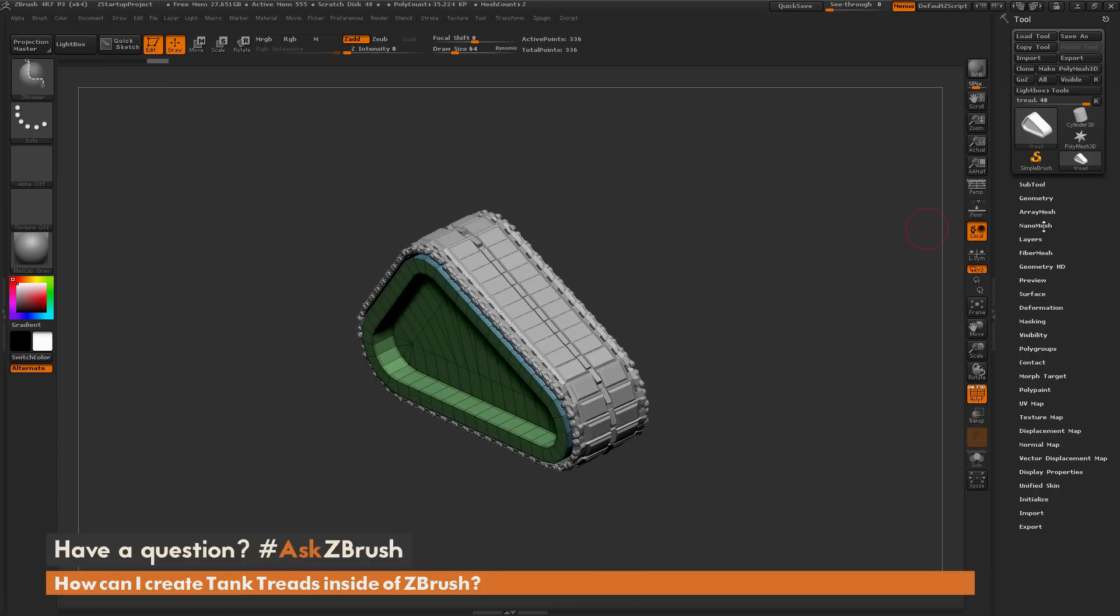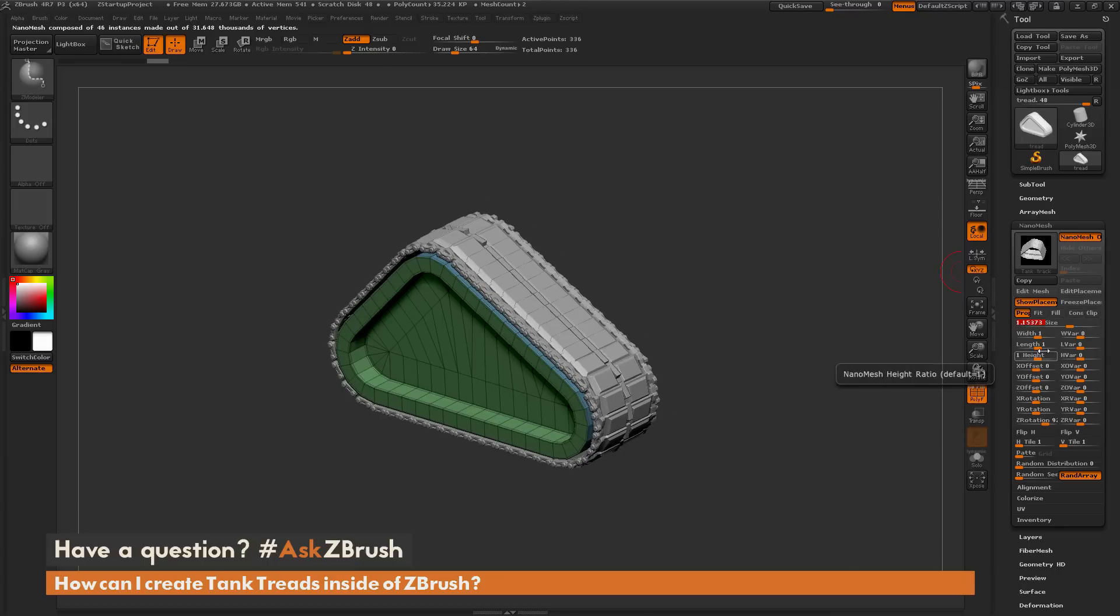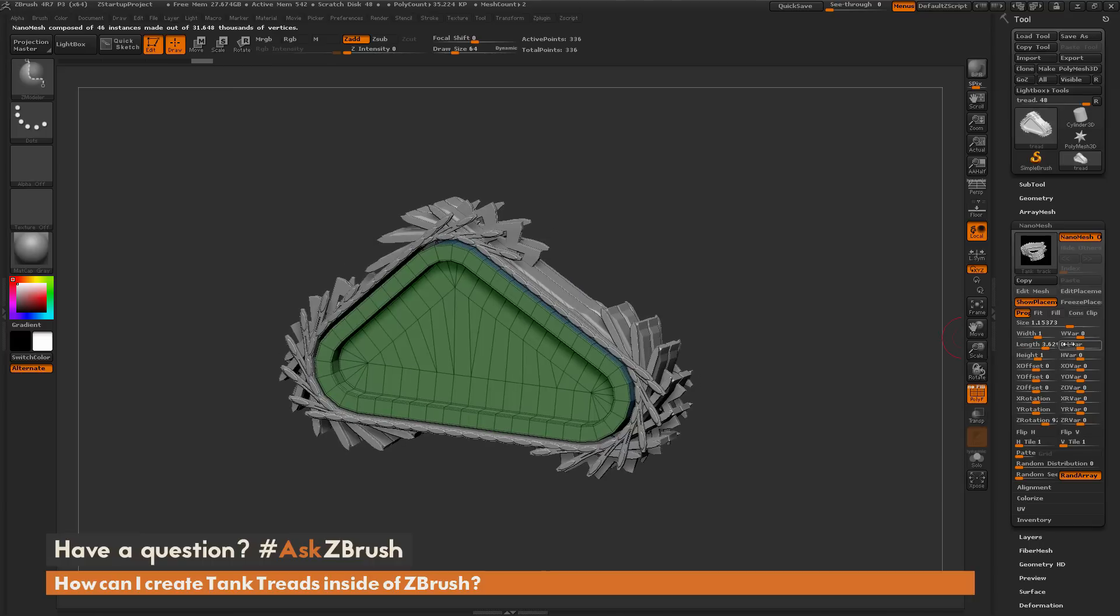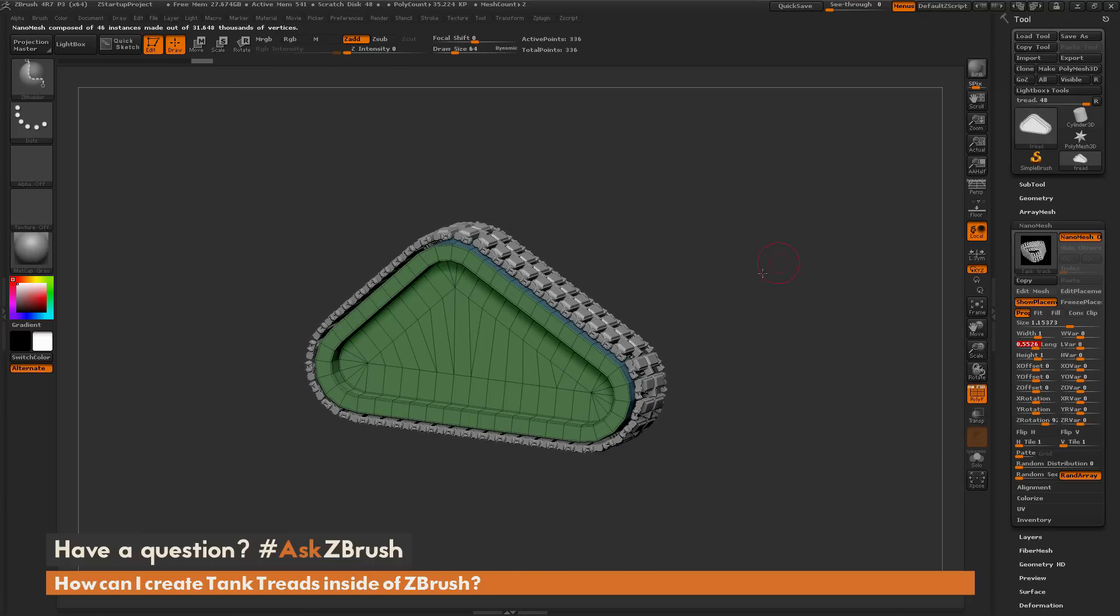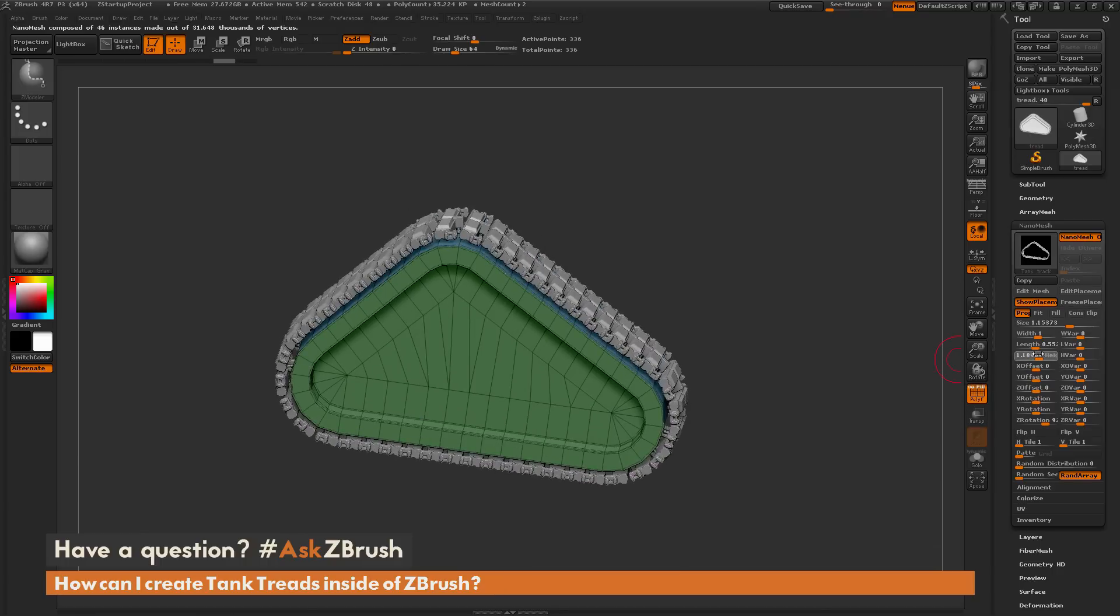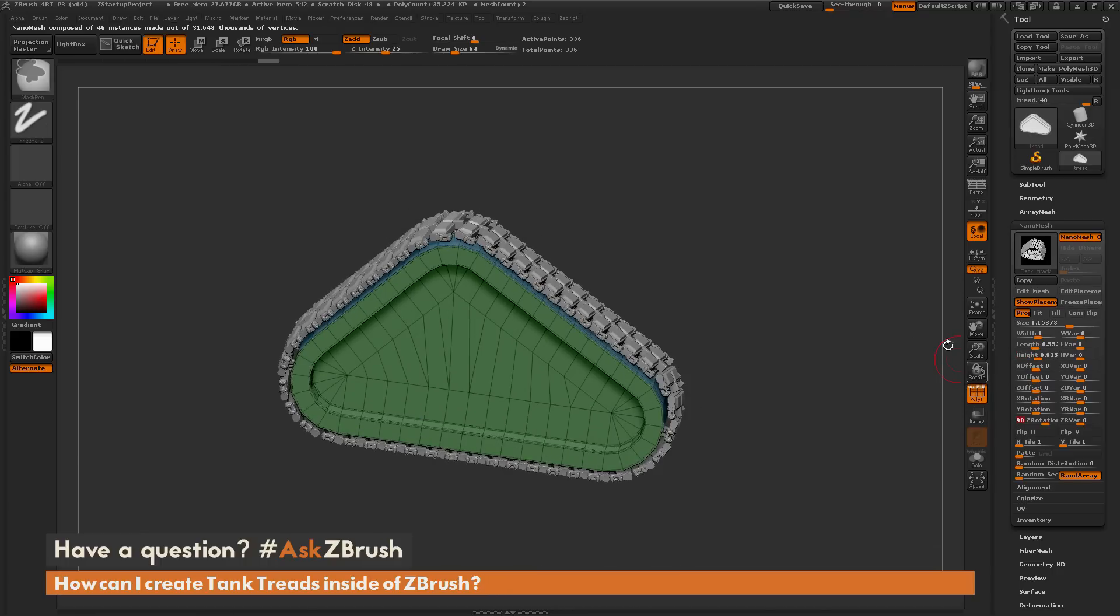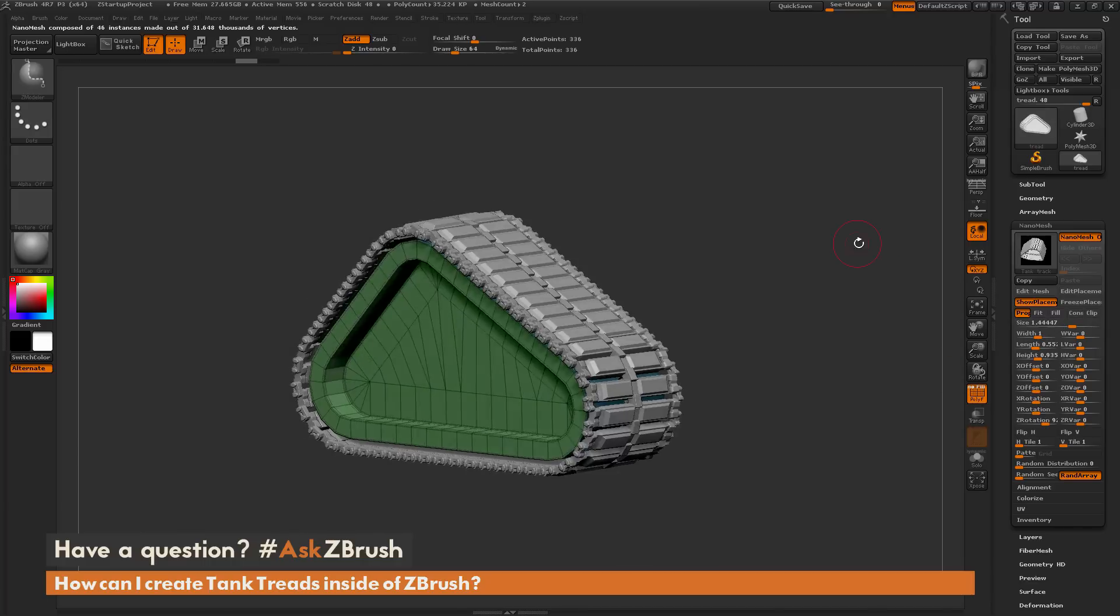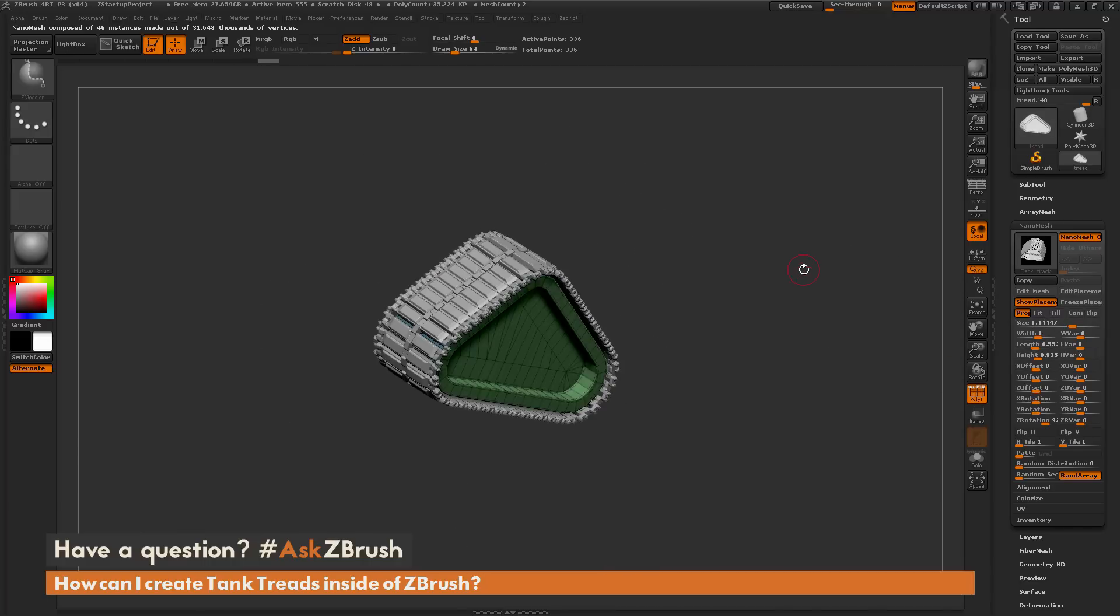These are nano meshes, so I can deform them in the nano mesh palette. I can change the size, change the length so if I want to make some sort of crazy tank I can do that and make them smaller so they fit a little bit better. I can change the height and pretty much all sorts of different things to manipulate the nano mesh after you have it created.